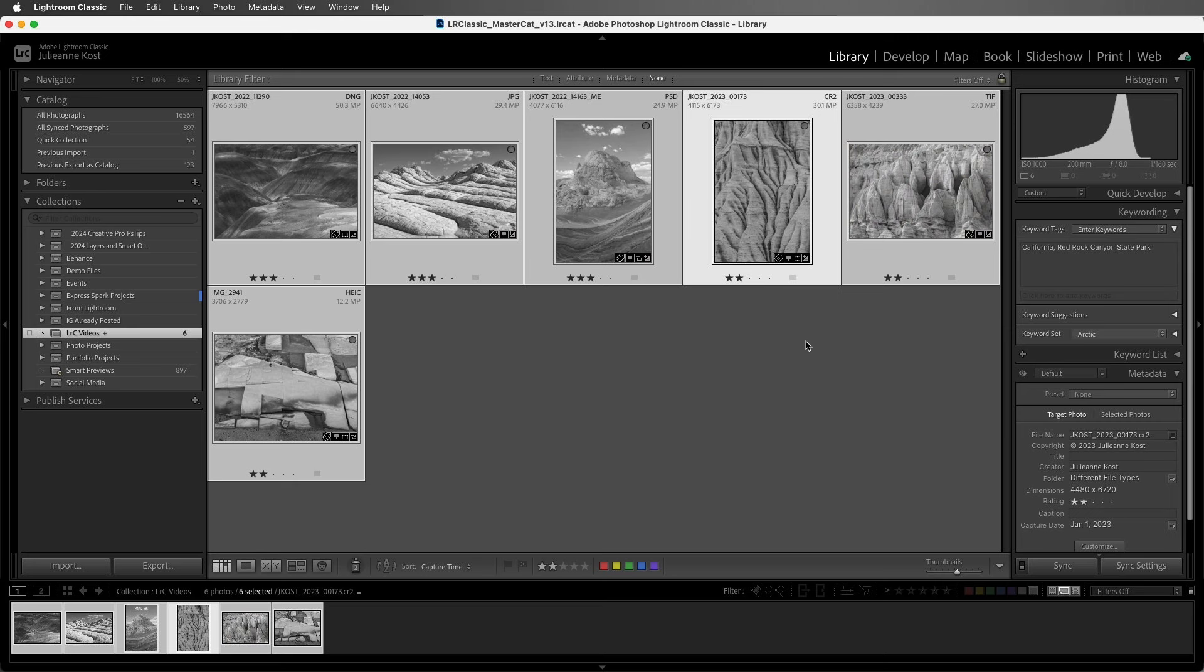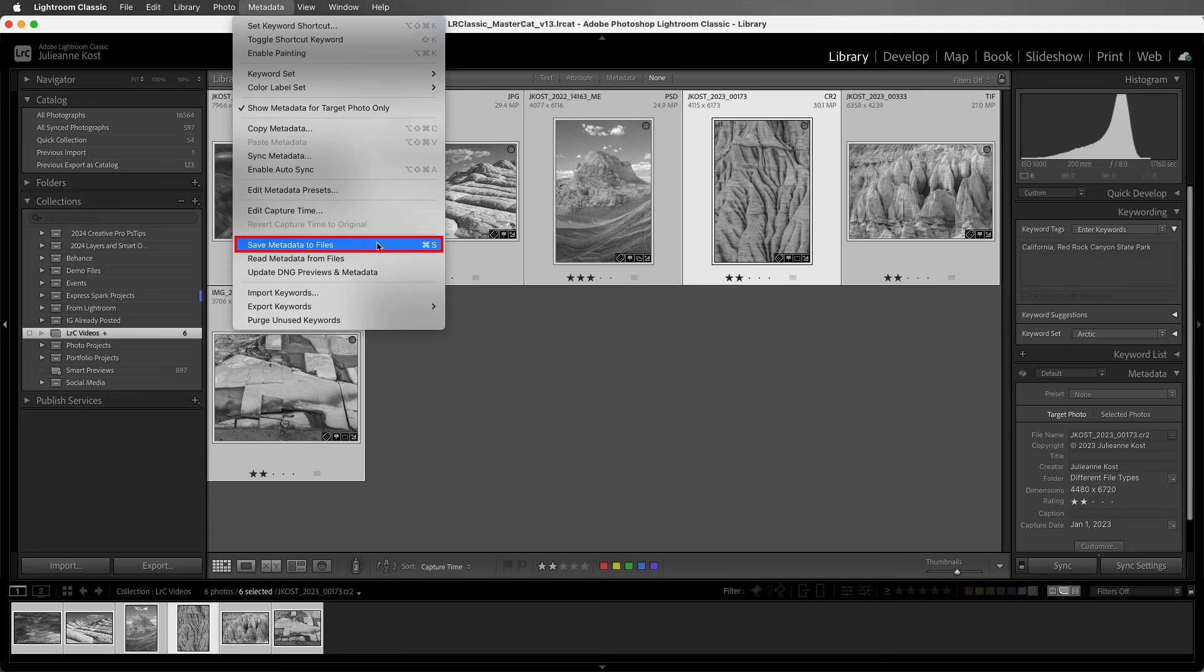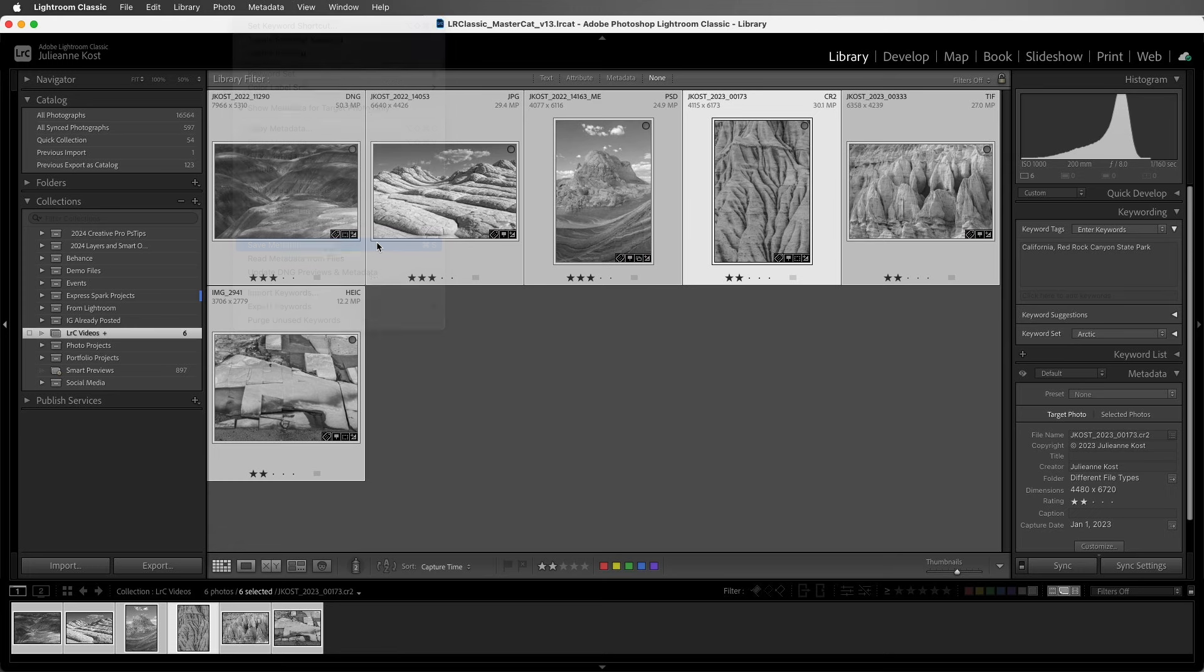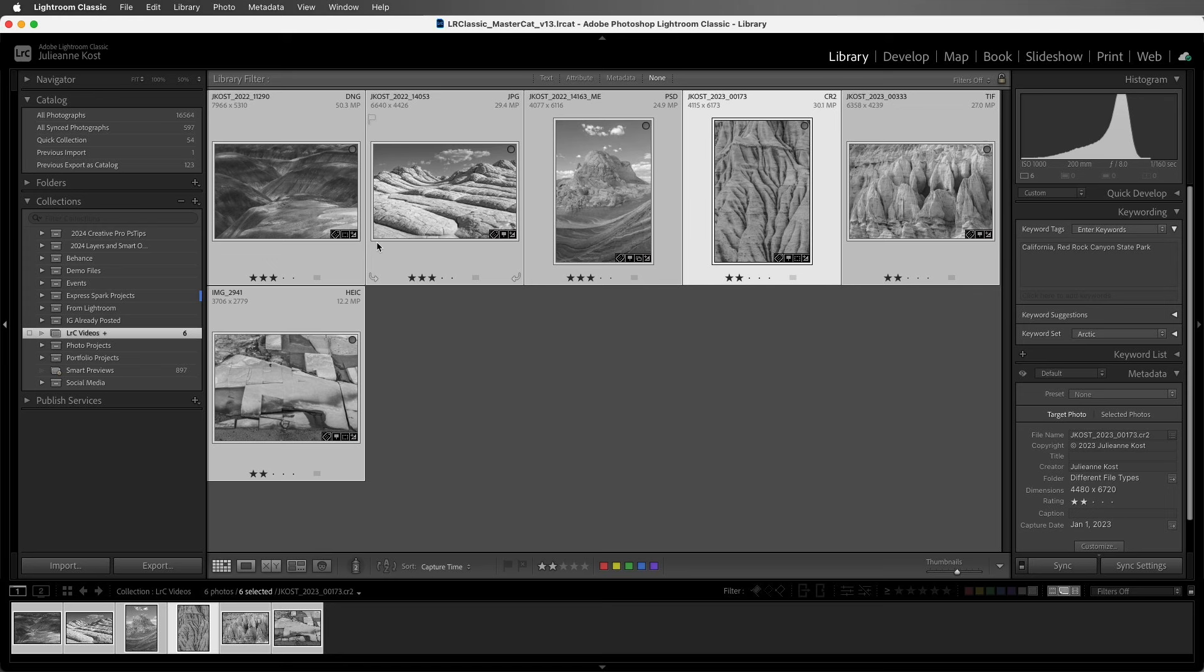To manually push the information, just select the photos and choose metadata, save metadata to files, or use Command-S on Mac or Control-S on Windows. Lightroom Classic is still keeping track of the changes in the catalog, but the information has also been pushed to the files.